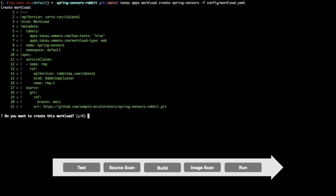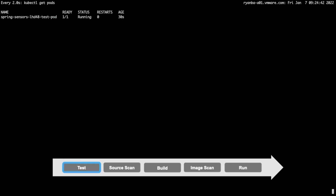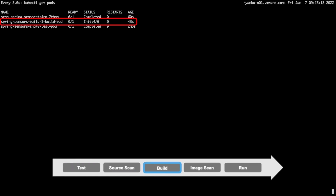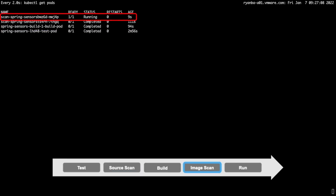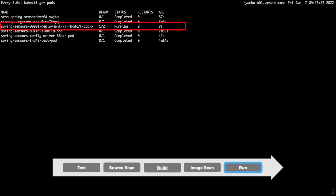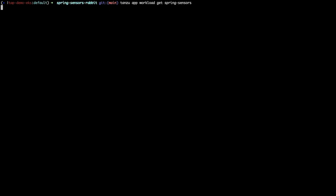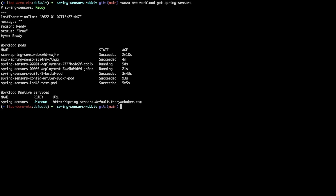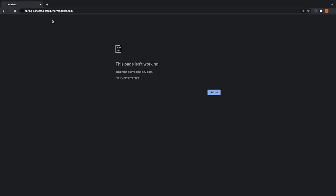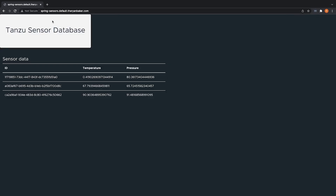Here you can see that we have created our workload using the source code from the developer, and the Tanzu Application Platform has run an integration test, scanned the source code for vulnerabilities, built and signed a container for the application, scanned the resulting container for vulnerabilities, generated the deployment configuration, and deployed the application — all with minimal involvement from both developers and operators. Notice again, the process was completely abstracted from both the cloud and Kubernetes provider that the application was deployed to.